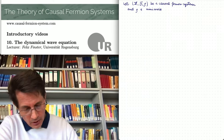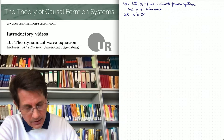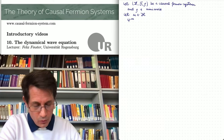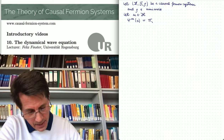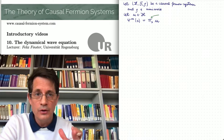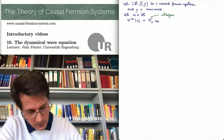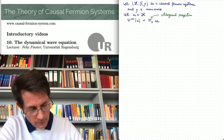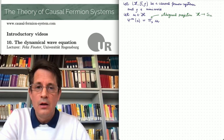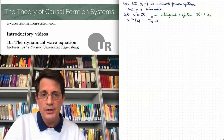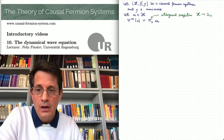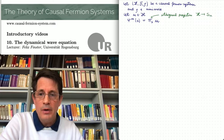Then there are physical wave functions. Let me recall how they are defined. Suppose we choose a vector in our Hilbert space, then the physical wave function psi_u at the spacetime point x is defined as pi_x times u, where this operator pi_x is the orthogonal projection onto the spin space S_x. To every vector in the Hilbert space, we can associate a corresponding wave function, and this way we get a whole collection of wave functions in spacetime.